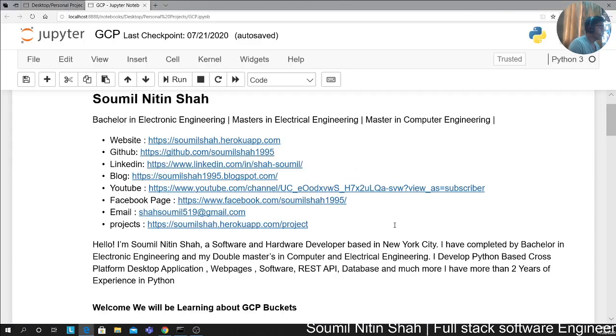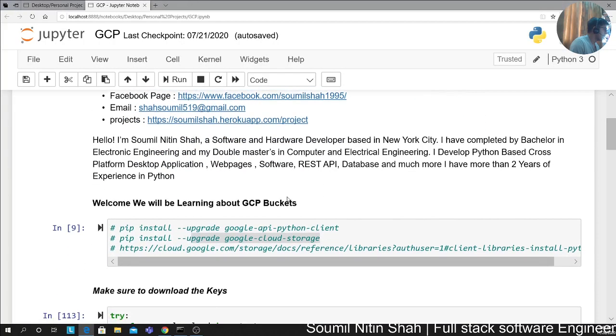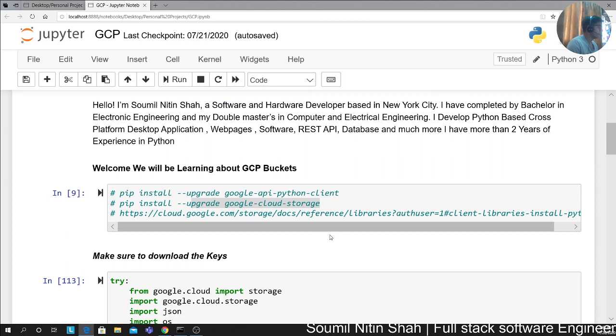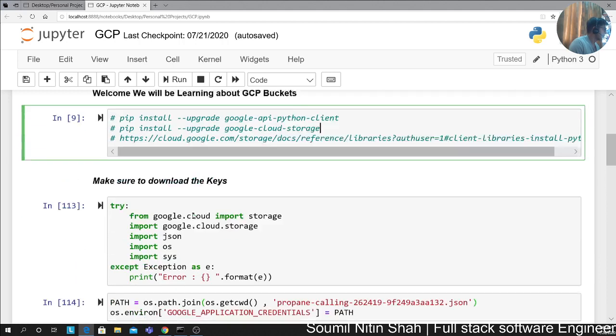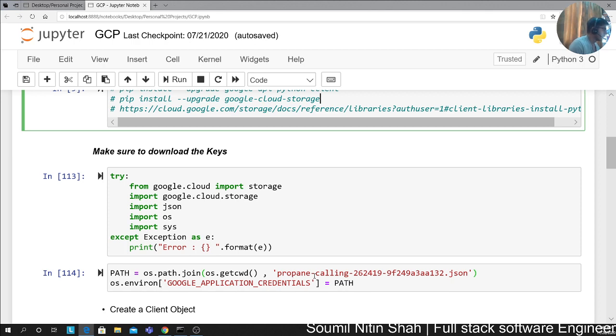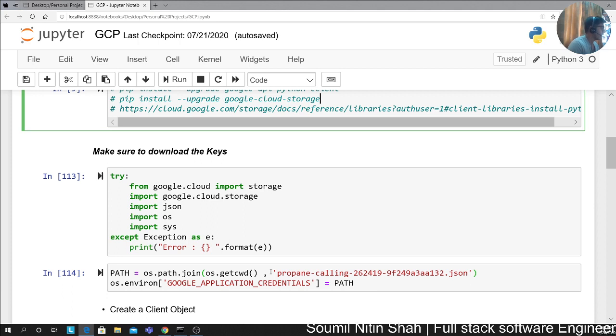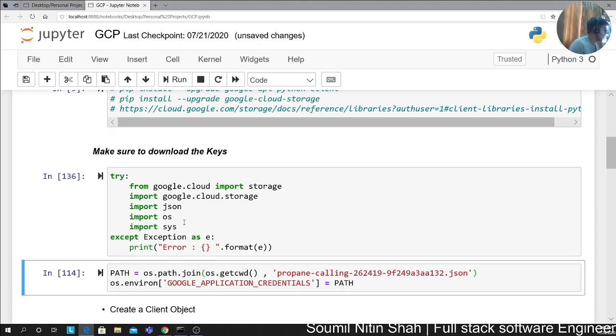Now let's explore the programmatic access. First of all, you want to install all of these dependencies: Google API Python client and Google Cloud storage library. Step one, import all the libraries. Step two, update the environment variable. Basically, I'm setting the path of that JSON file that was downloaded. I'm doing os.getcwd in the current working directory and that file name, joining them to create a file path. I'm updating the environment variable. Running the cell.